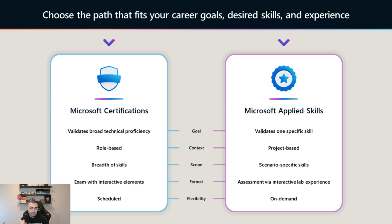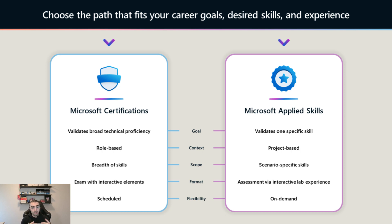Here we can see the main differences between Microsoft Certifications and Microsoft Applied Skills as compared by Microsoft Learn. Certifications validate broad technical proficiency, while Applied Skills validate one specific skill. Microsoft Certifications are role-based — you pass the fundamentals, learn the basics and structure, then go into a role-based certification such as administrator, architect, developer, or other paths.